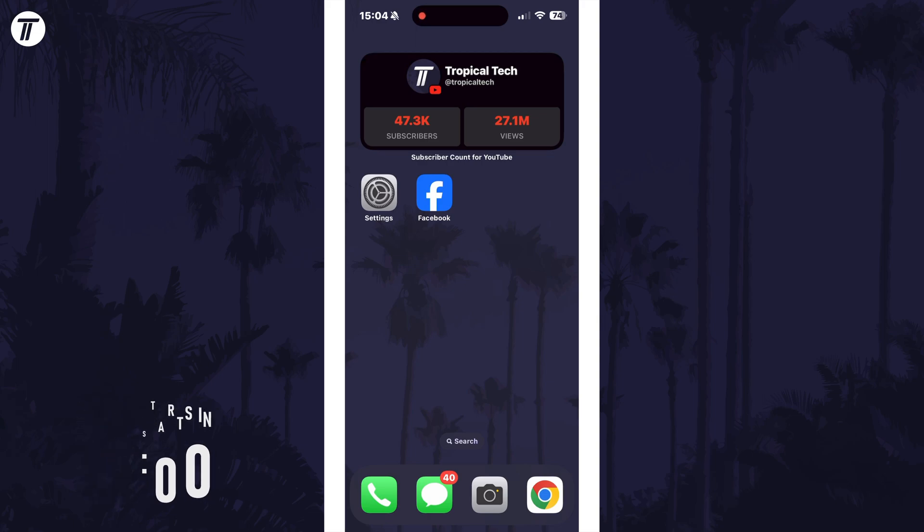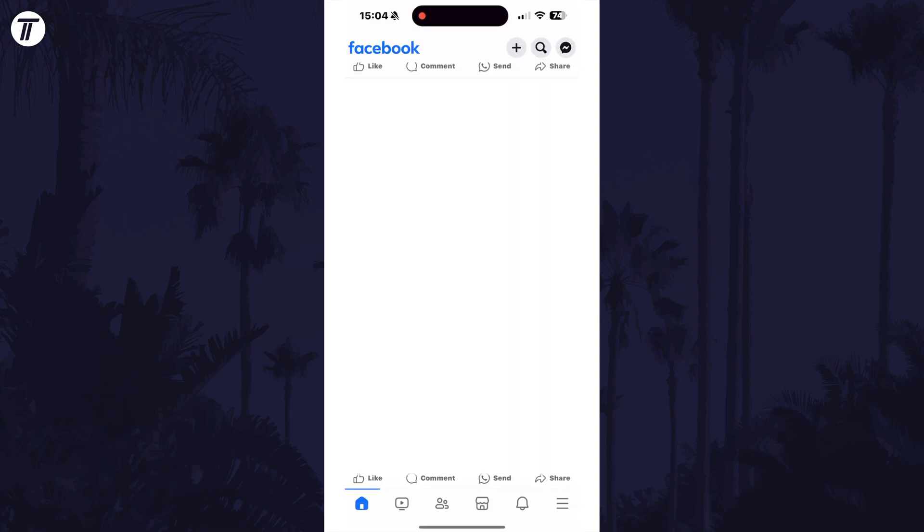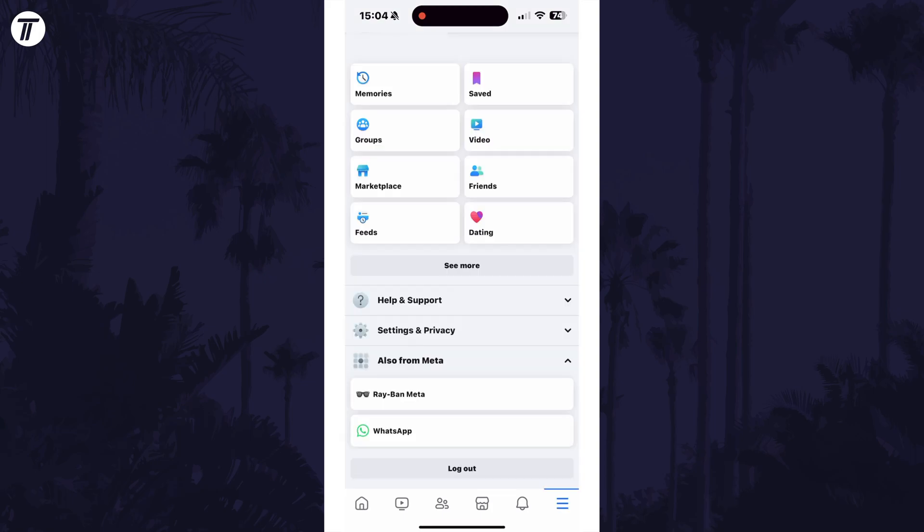To stop videos from auto-playing, open the Facebook app and then tap on the menu button which is the three lines icon in the bottom right.